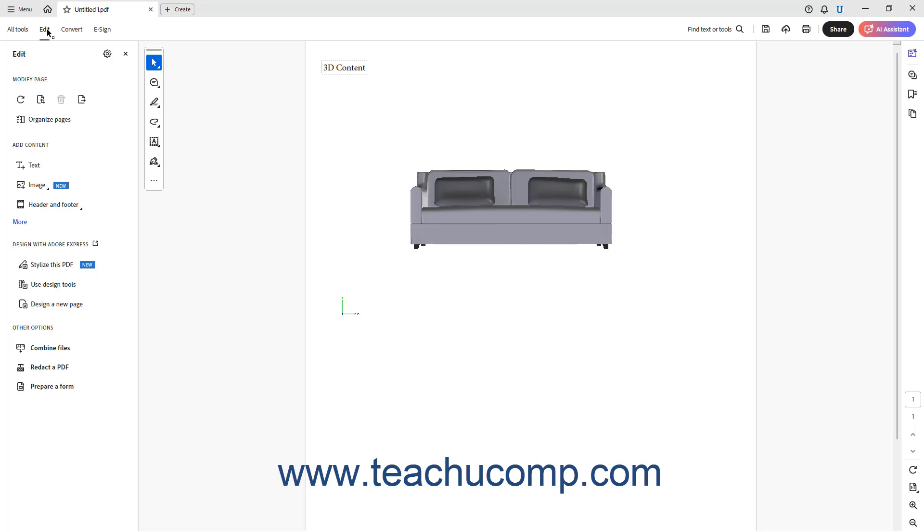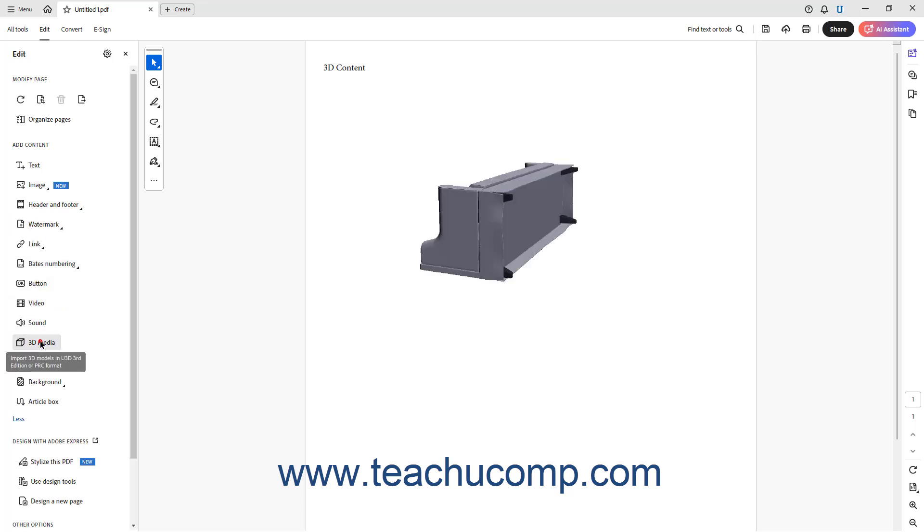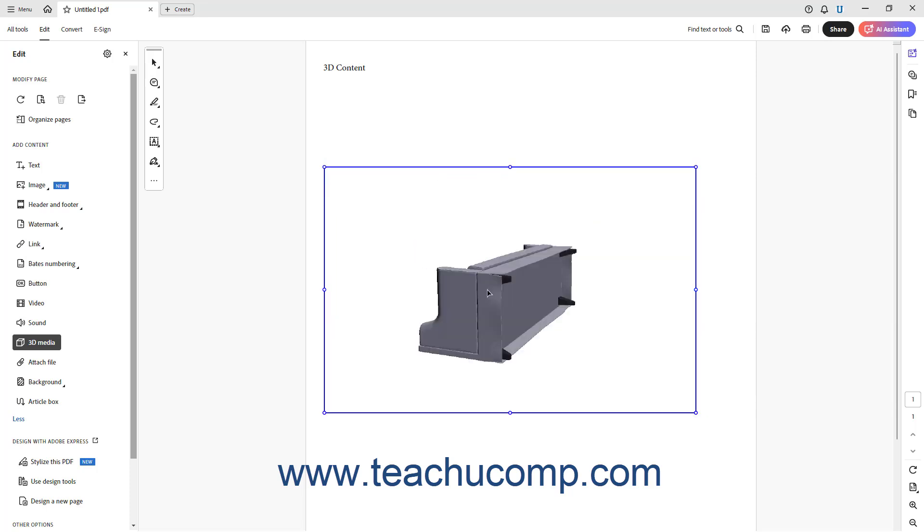To edit or delete a 3D object in a PDF, click the 3D Media button in the Edit tab Edit panel to activate it. Then click to select the 3D object in the PDF page. To move it, click and drag it to a new location in the PDF page.